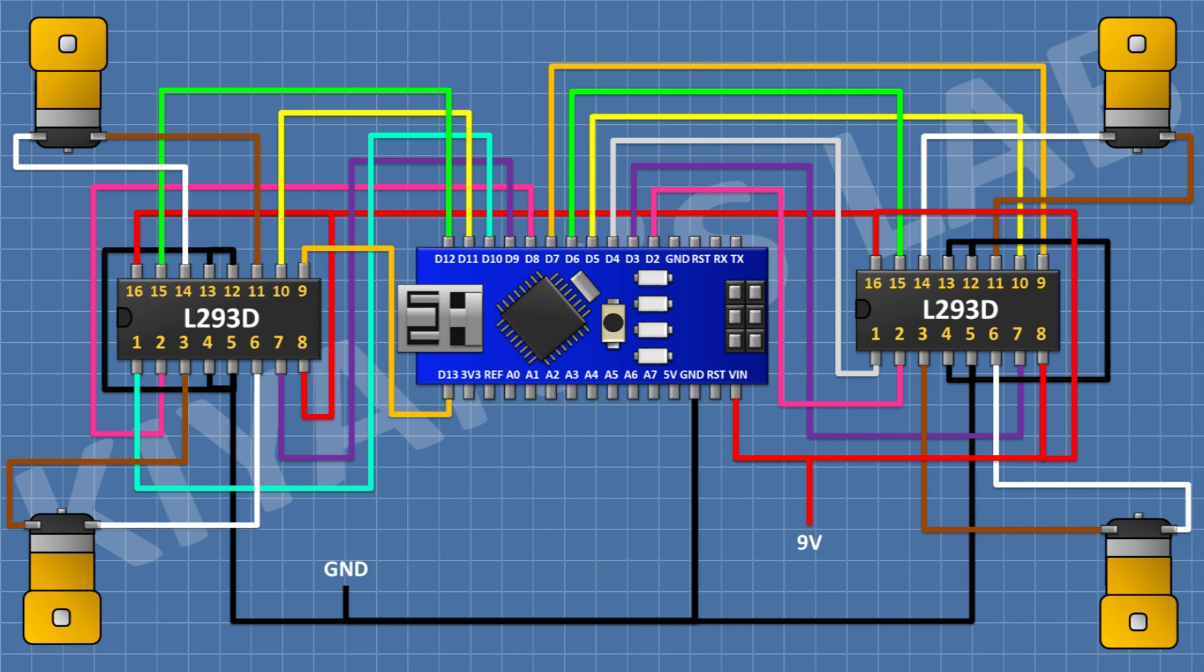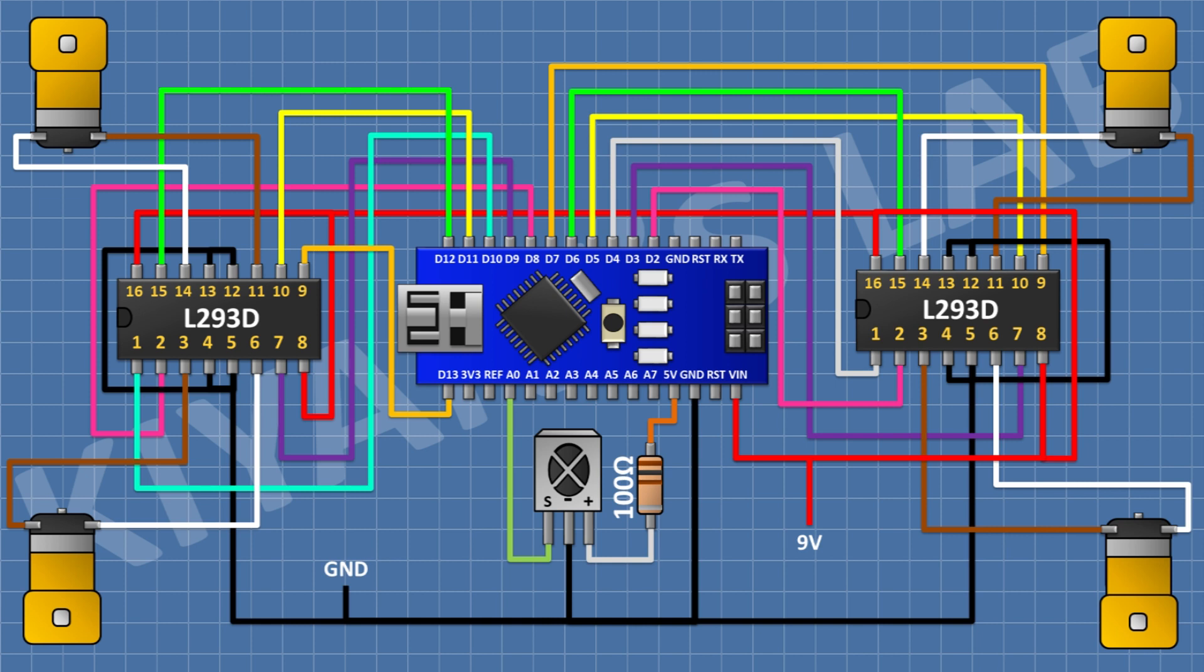After that, connect an IR sensor and connect its ground pin to ground pin of the Arduino and its signal pin to A0 pin of Arduino. After that, connect a 100-ohm resistor and connect its one pin to the positive pin of the IR sensor and its other pin to the 5-volt pin of Arduino.